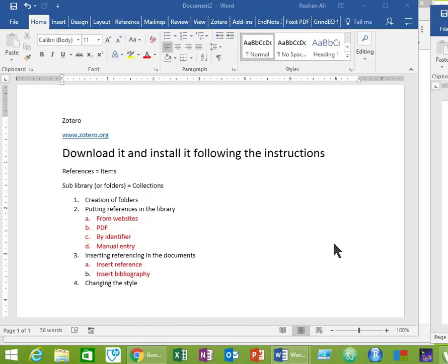Bismillah ar-Rahman ar-Rahim. Assalamu alaikum. I'm Roshan Ali. Today I'm going to teach you reference management using Zotero.